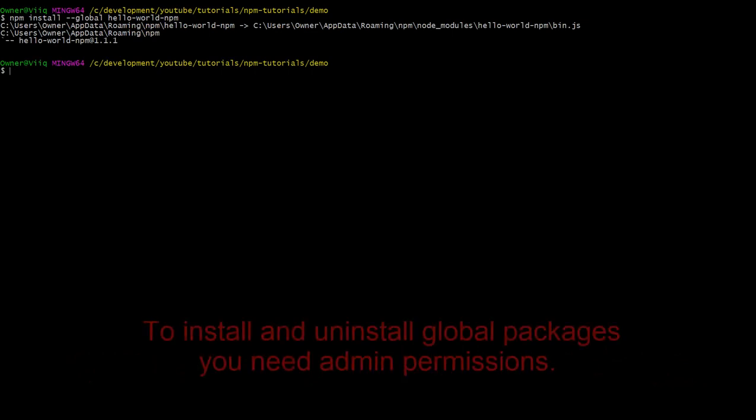One thing to note is that to install and uninstall global packages, you have to have admin permissions in your system. Otherwise, you will get an error.